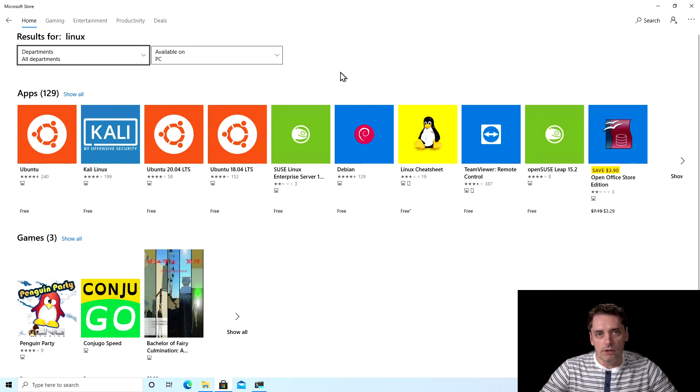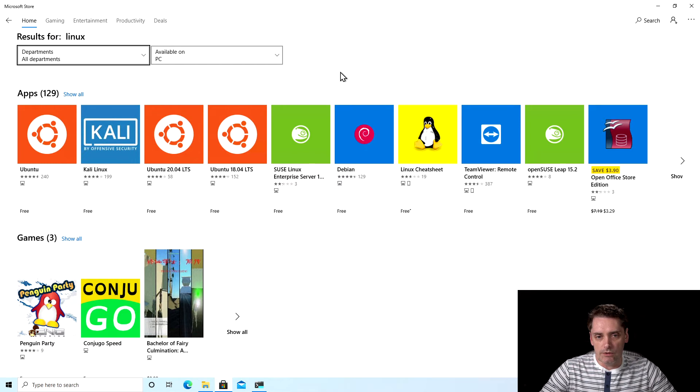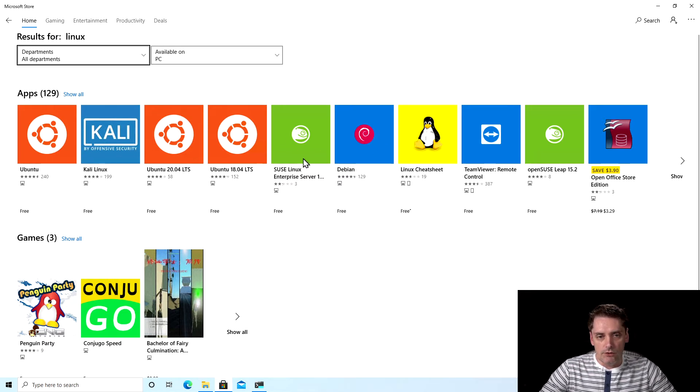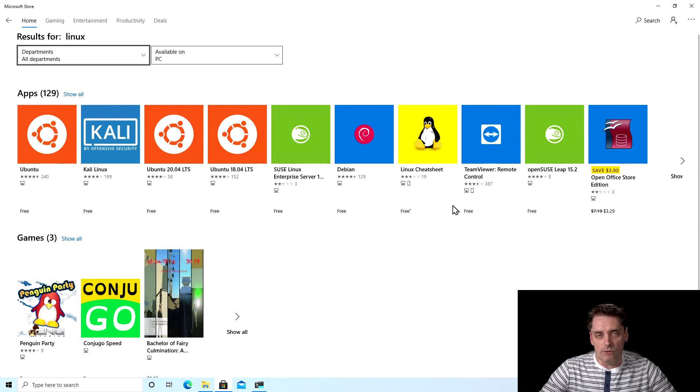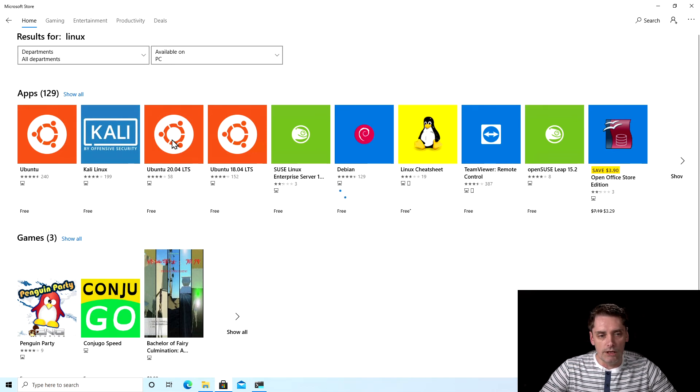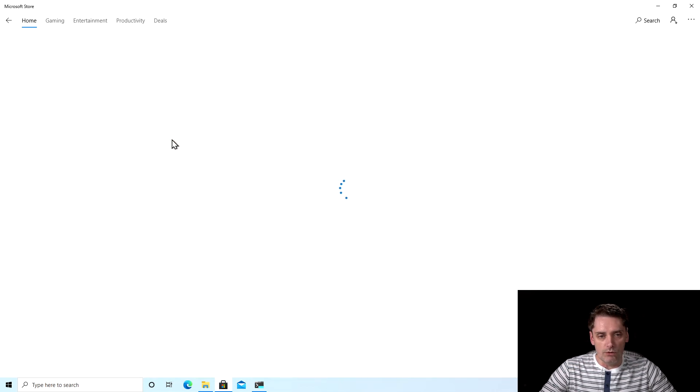And as you can see there are multiple Linux distributions available for Windows subsystem. And as you can see there is Ubuntu, Kali Linux, Debian, SUSE Linux, etc. So you can select your favorite. In my case I'm going to install Ubuntu 20.04, so I click on Ubuntu 20.04.